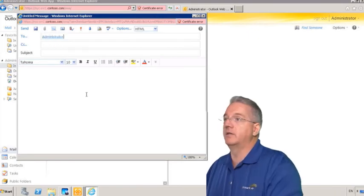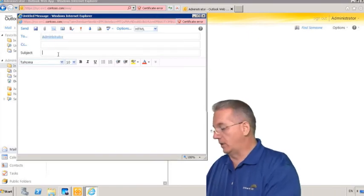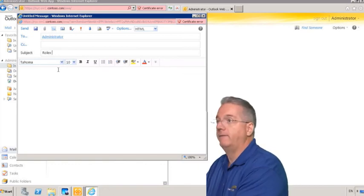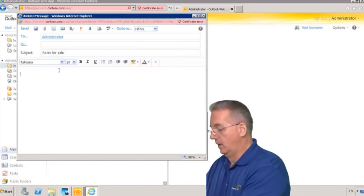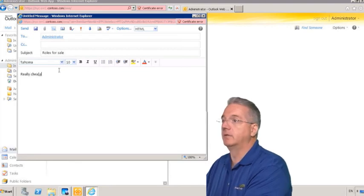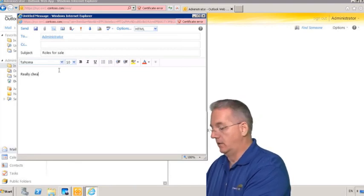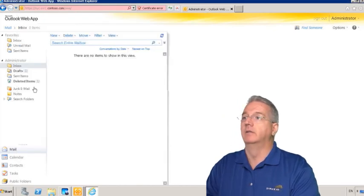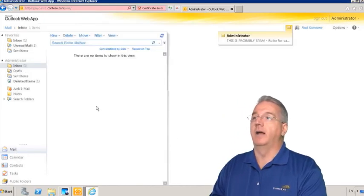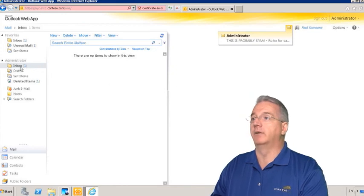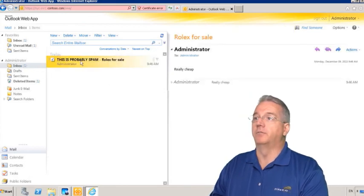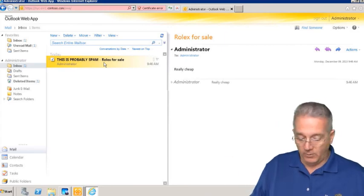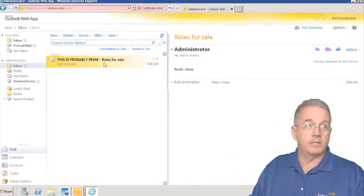I'm going to send this to administrator. The subject line is 'Rolex for sale really cheap' and then I will go ahead and hit send. We'll see what happens. Oh look at that, boom boom really quick. We'll go into our inbox - 'this is probably spam'. So it works out really well.